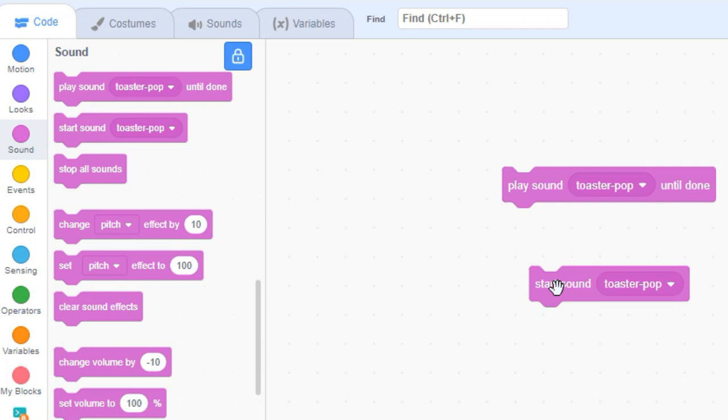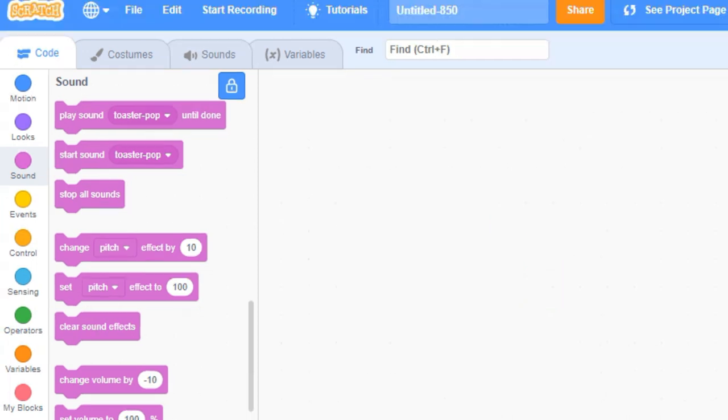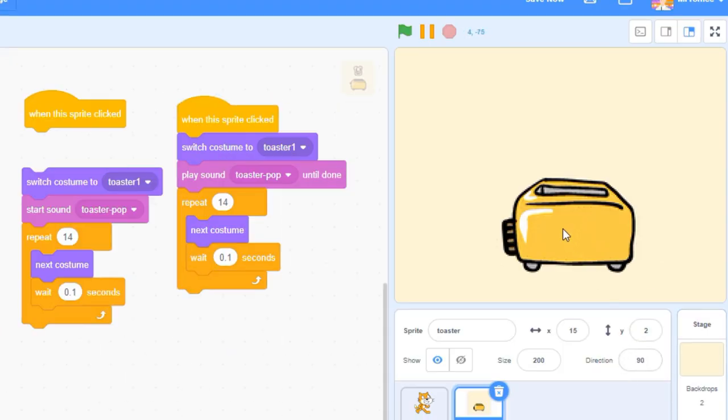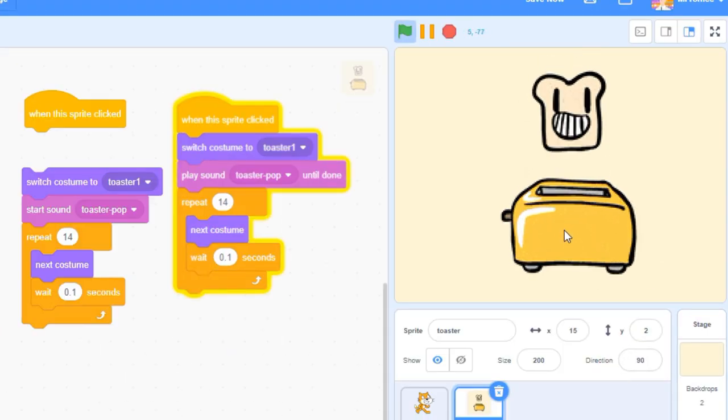When you click each of these blocks individually, it sounds like both of them do the same thing. The difference becomes obvious though, once you add a little more code.